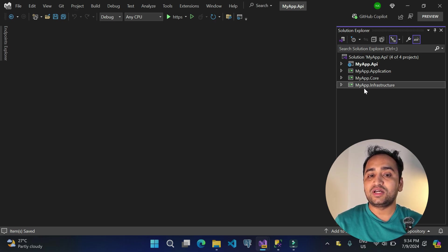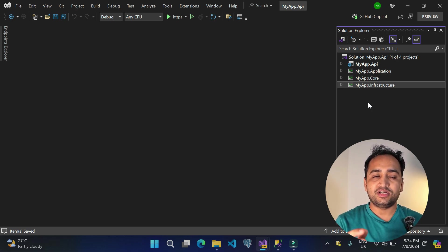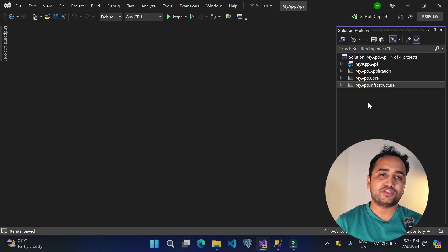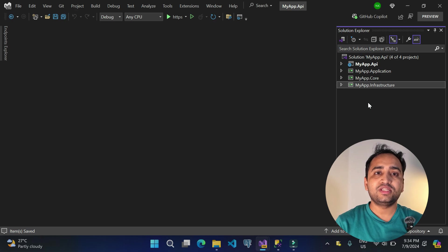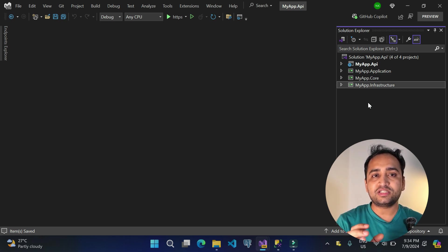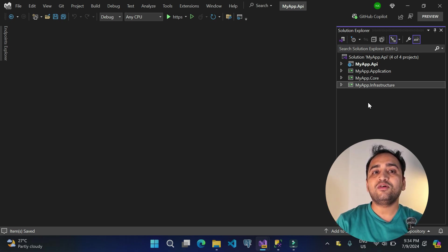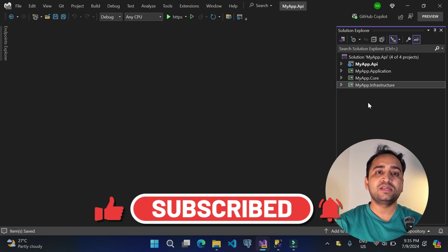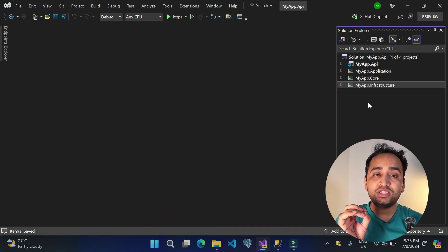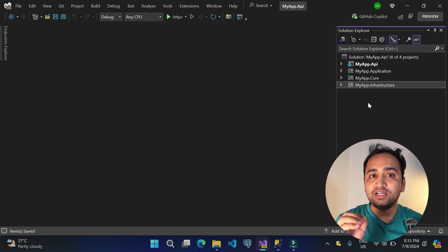Let's talk about each layer. Infrastructure is where all main implementations go — for example, repository implementations when interacting with a database, third-party call implementations, and Entity Framework Core DbContext configuration. Core contains all your core classes: DTOs (data transfer objects), entities for Entity Framework Core, and enums — anything that is common. Application is one of the most important layers; this is where you write all your business logic. If you use the mediator pattern, commands and queries are written here.